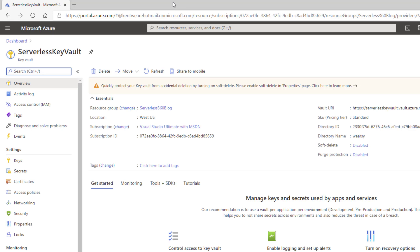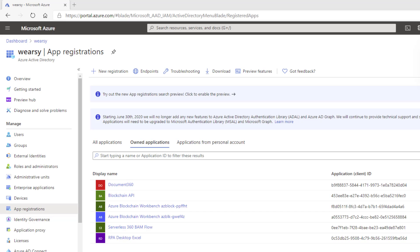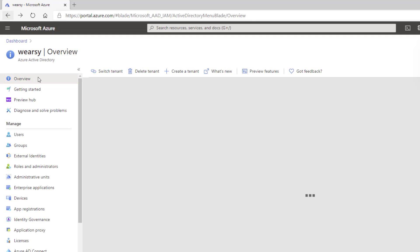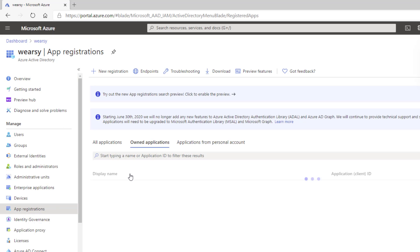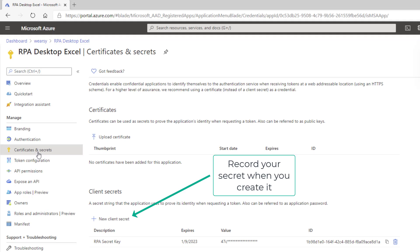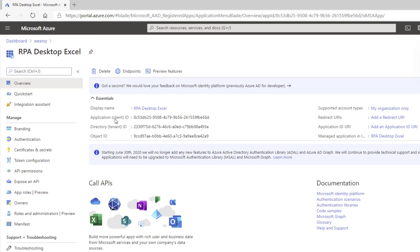Next we need an app registration, which allows us to use a service principal when providing connection details. We click New Registration, provide a name, use single tenant, and that creates our app registration. Clicking into the one I previously created, we need to create a client secret — essentially a password — and we can choose an expiration date. We also need our Application or Client ID and our Directory or Tenant ID, which we'll need when creating our connection inside the cloud flow.